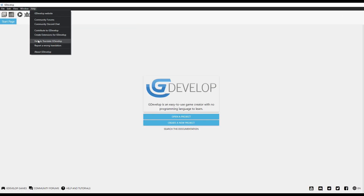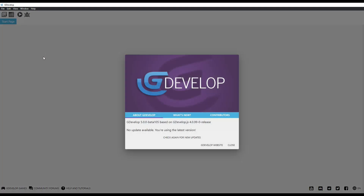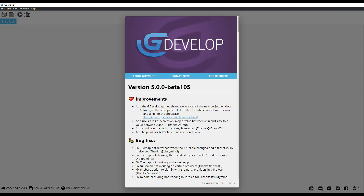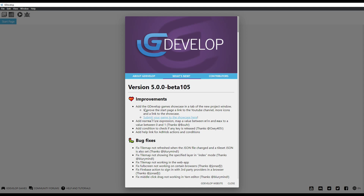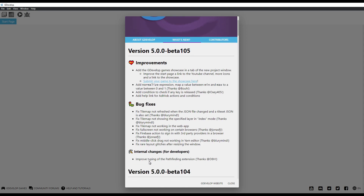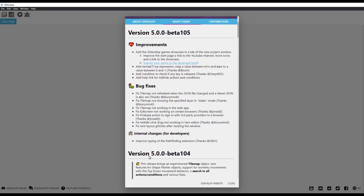The first thing to take into account is that you have the right version of GDevelop — GDevelop beta 105 or 104, although with 104 you will have some bugs that have been fixed. If not, you will not have the tile map object.